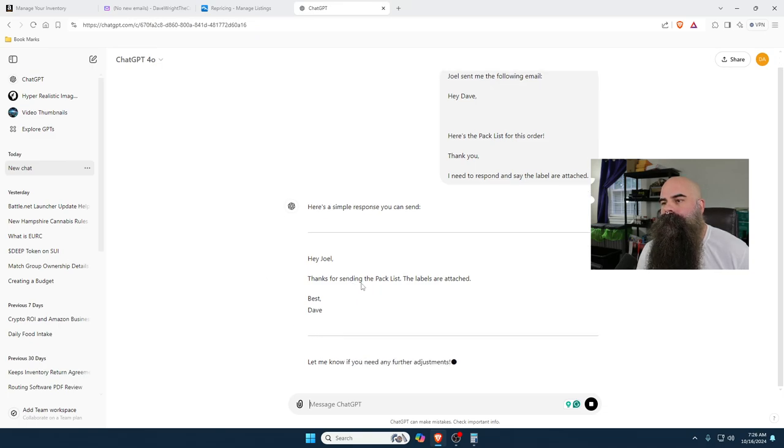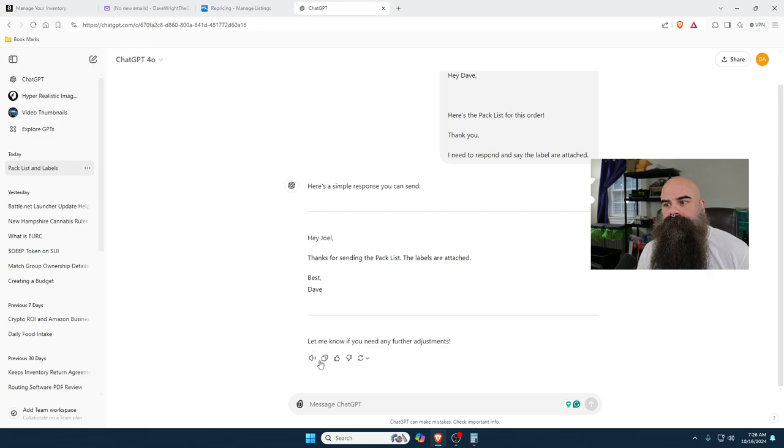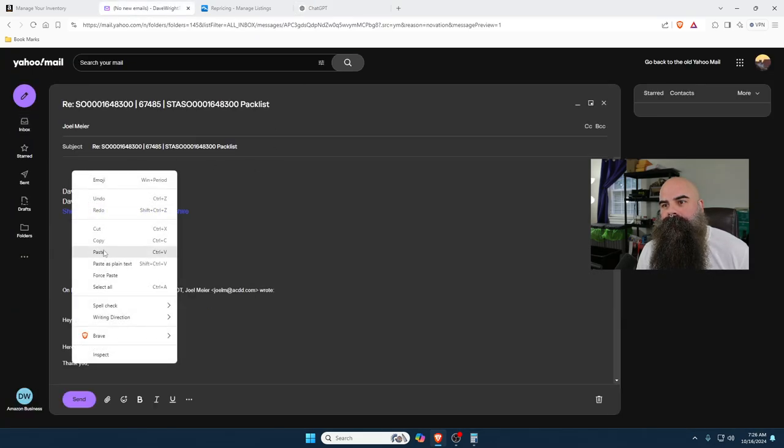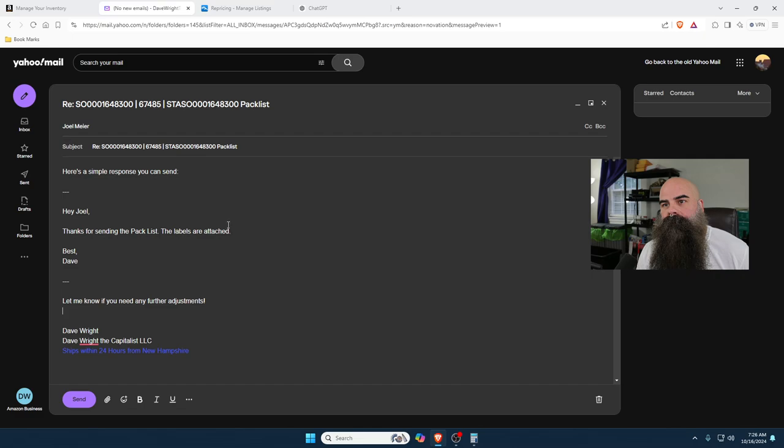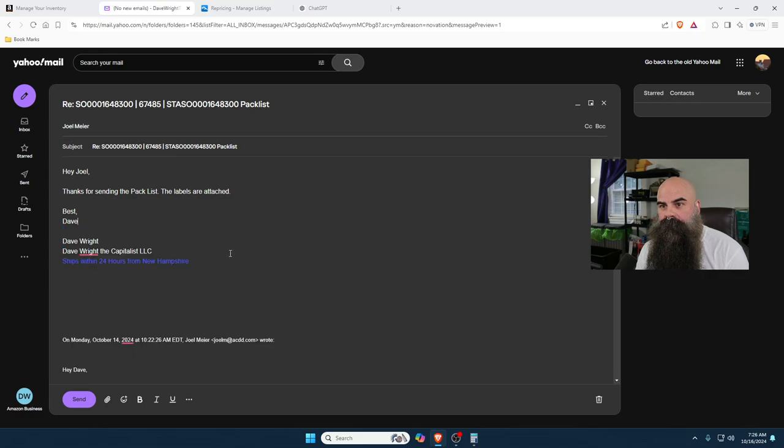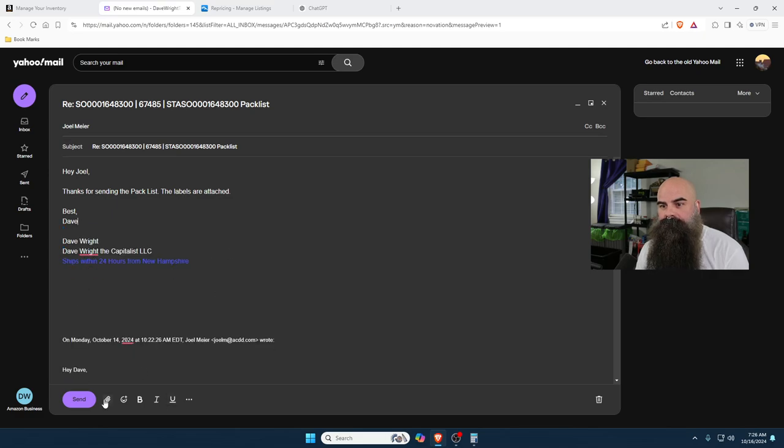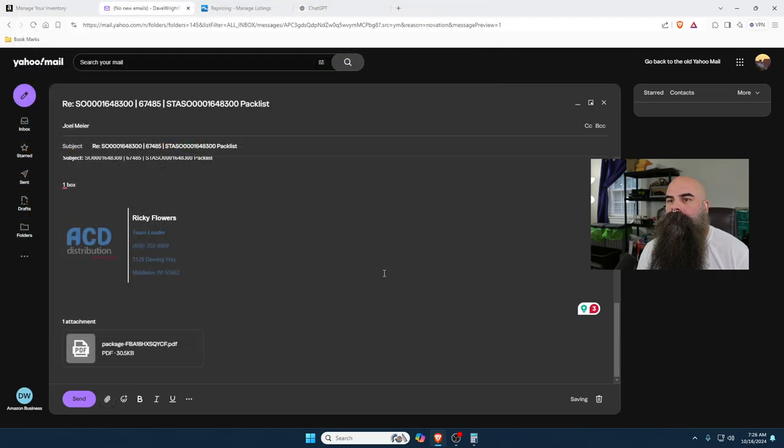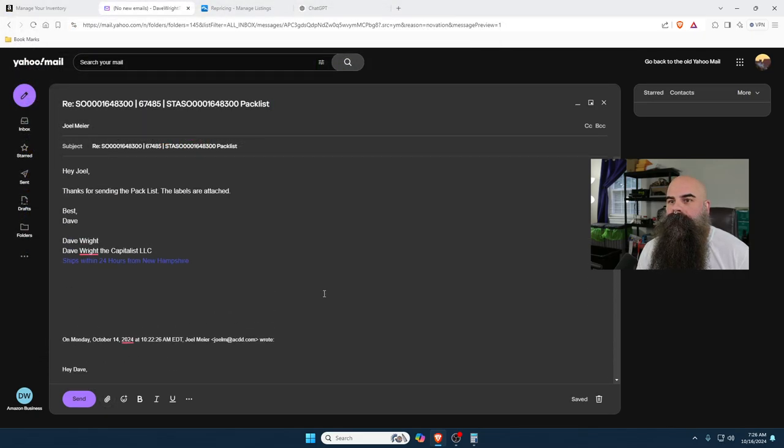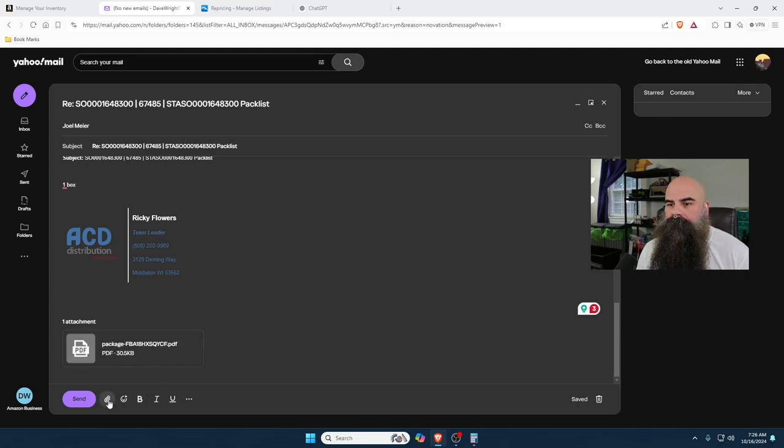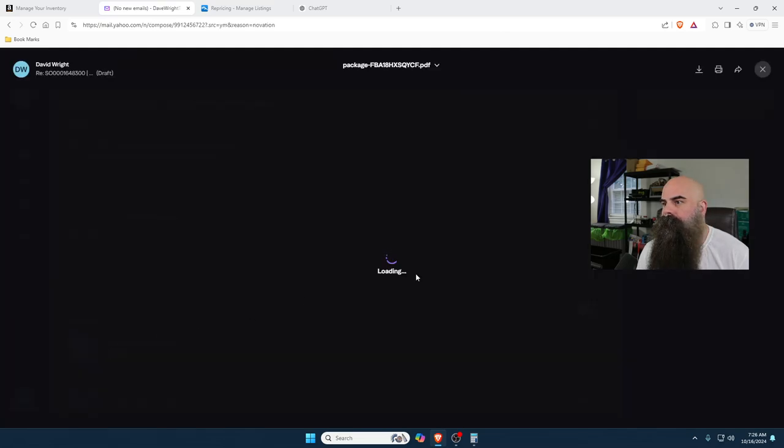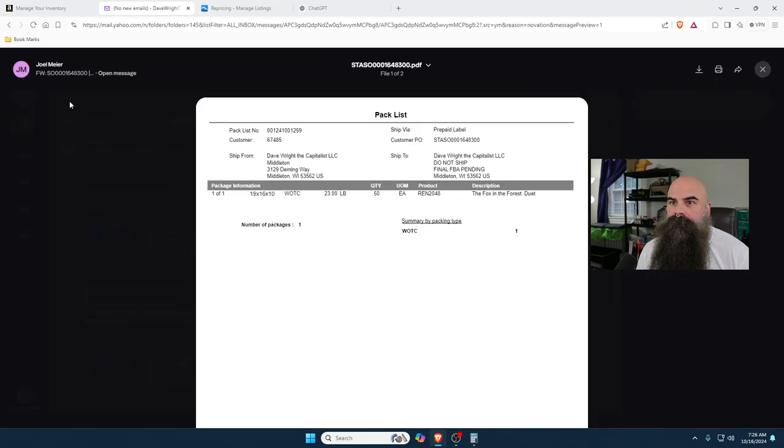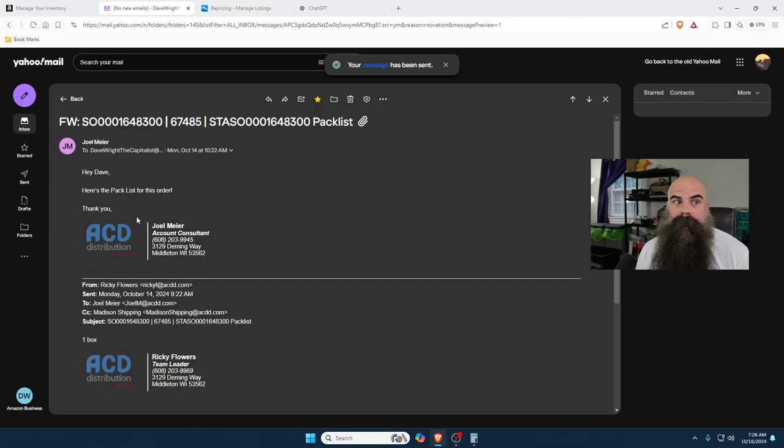Hey Joel, thanks for sending the pack list. The labels are attached. Here we go. Paste that in here. Delete this, delete this. Hit attach file, get those packing labels here. Now that they're attached, just make sure that they're attached. They are. I hit send. And now you take a break, you head up to the White Mountains and go for a hike because you're done. That's all it is.